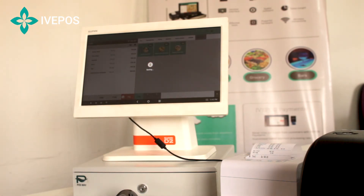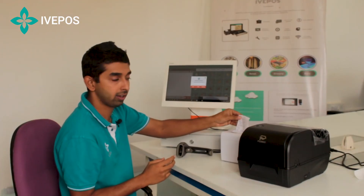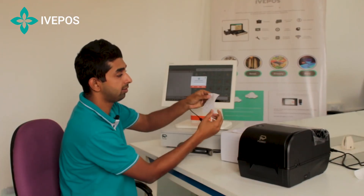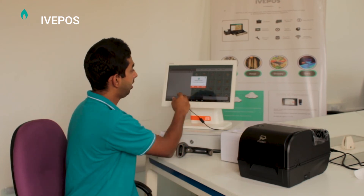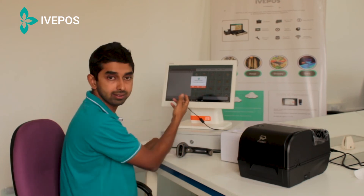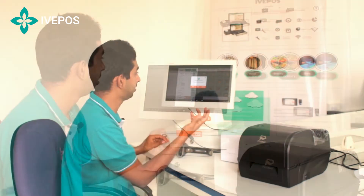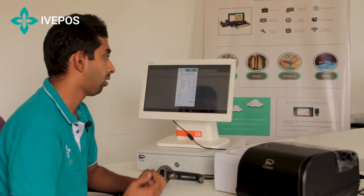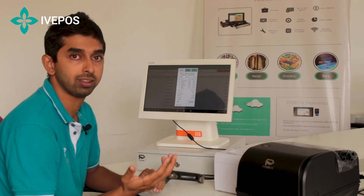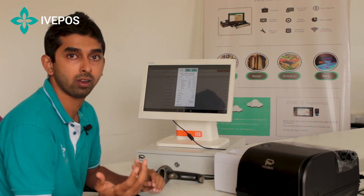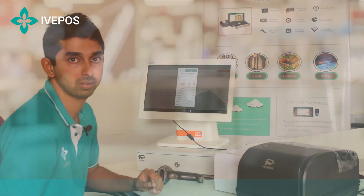Once done is clicked, immediately the bill will be generated here. This is a bill copy, and the SMS and email can also be sent to the customers. Our software has almost 100 plus features, so in the next video I will cover the remaining points.